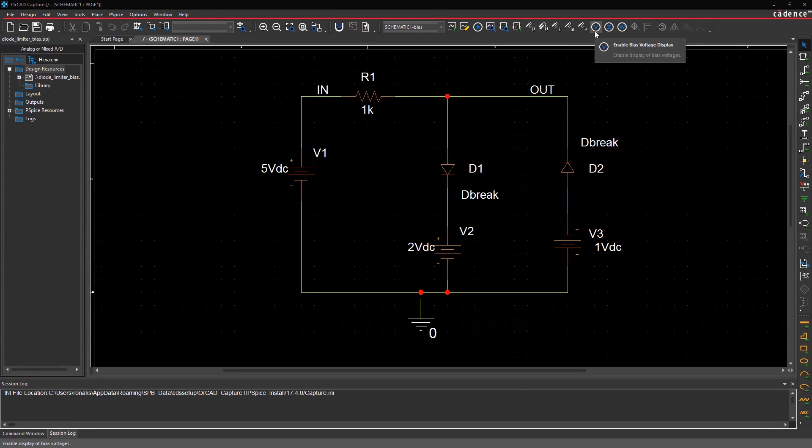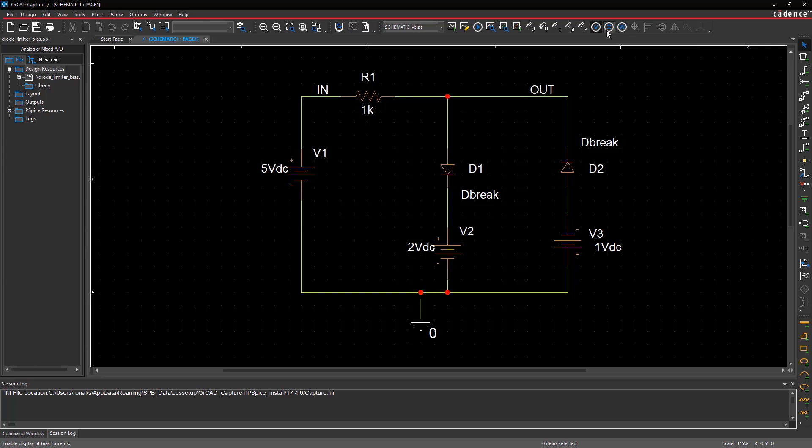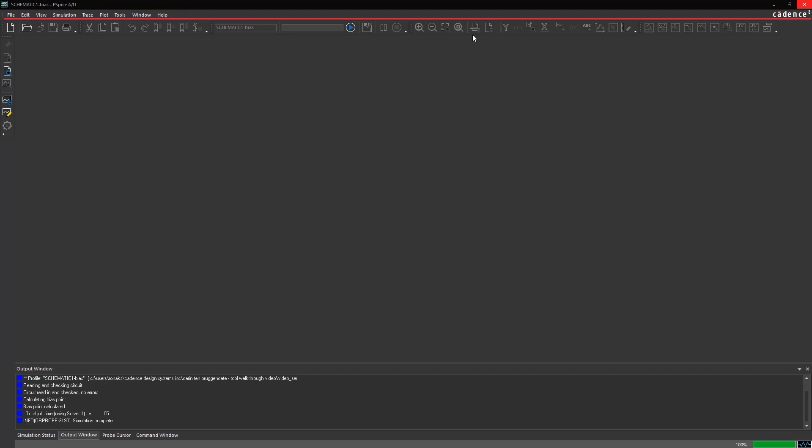Turn on the bias displays for voltage and current. This will show the bias values annotated within the schematic itself once the simulation is done. Click the Run icon to perform the simulation.